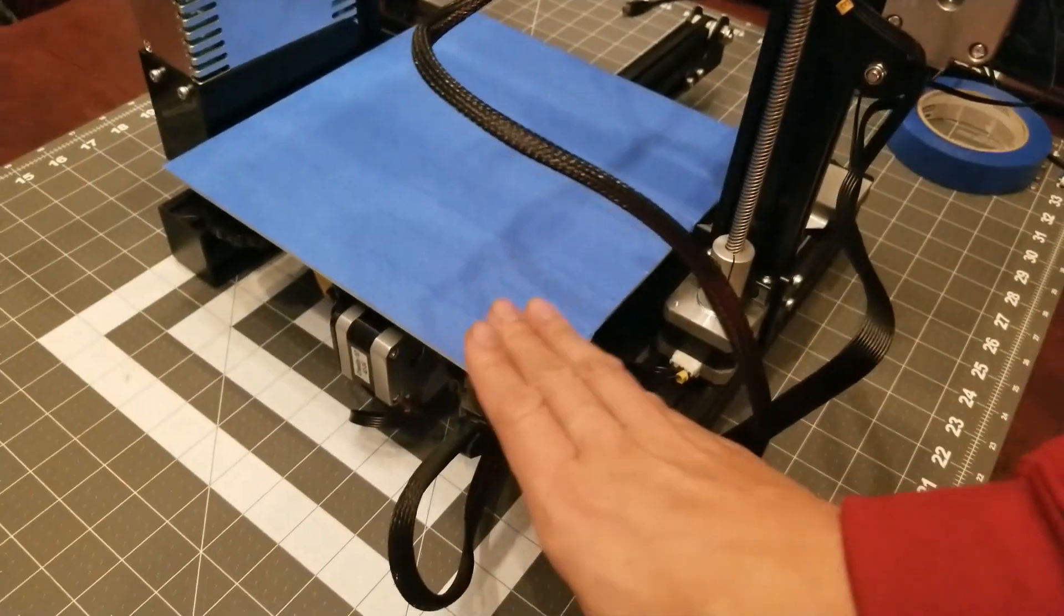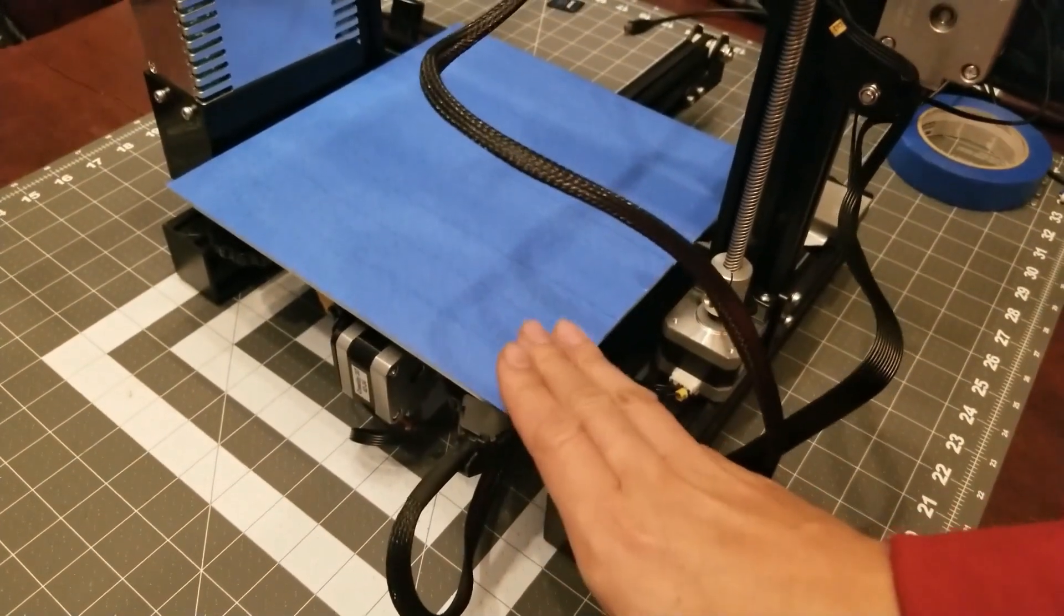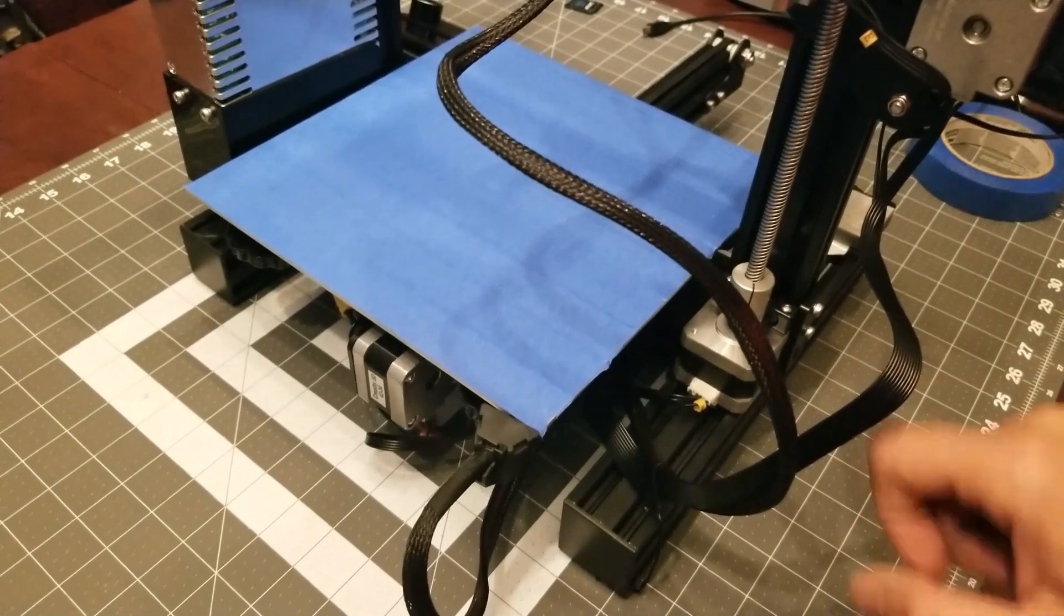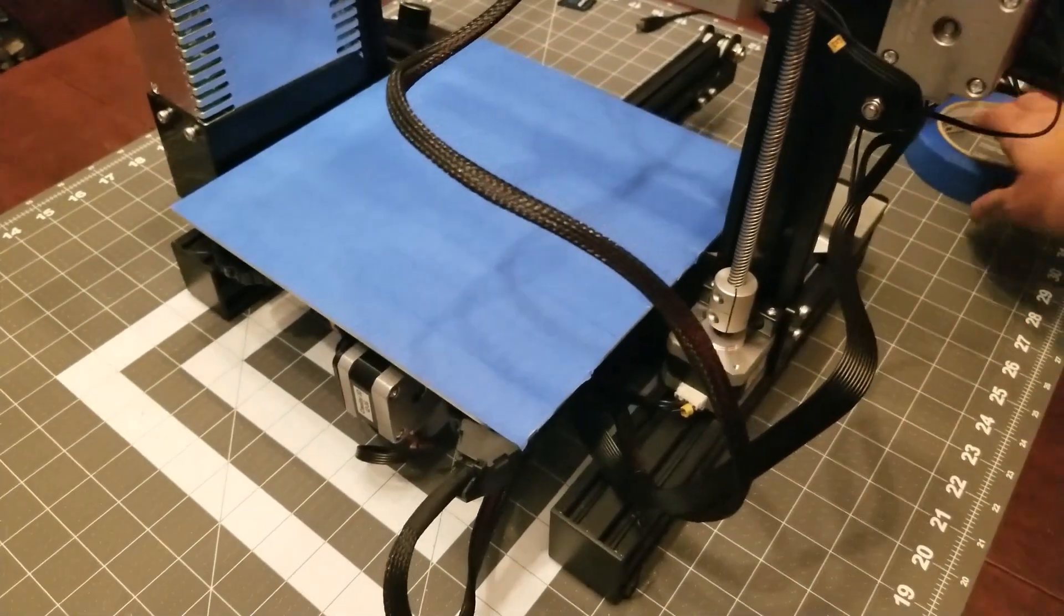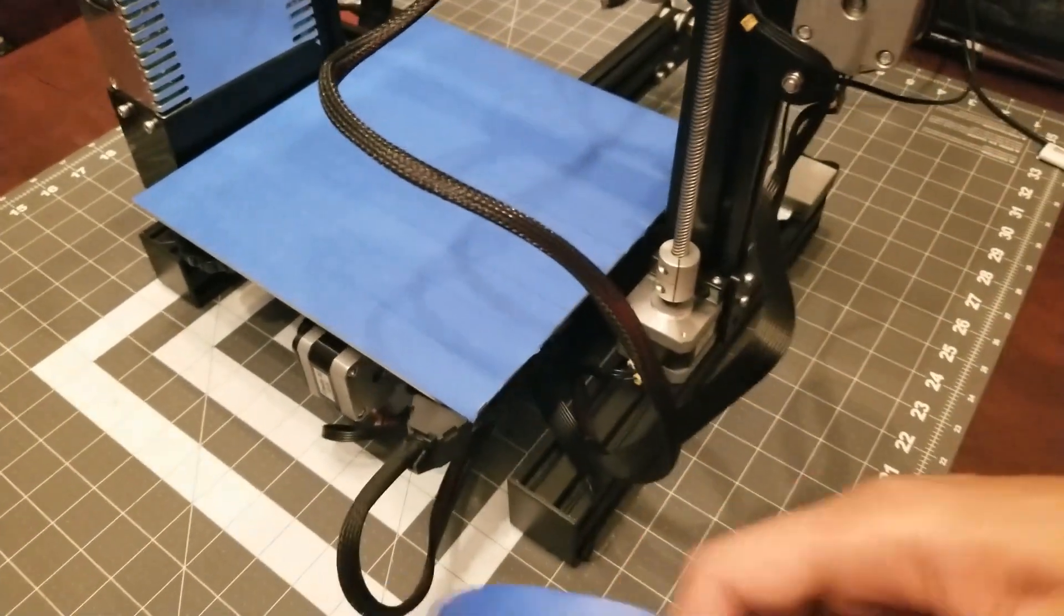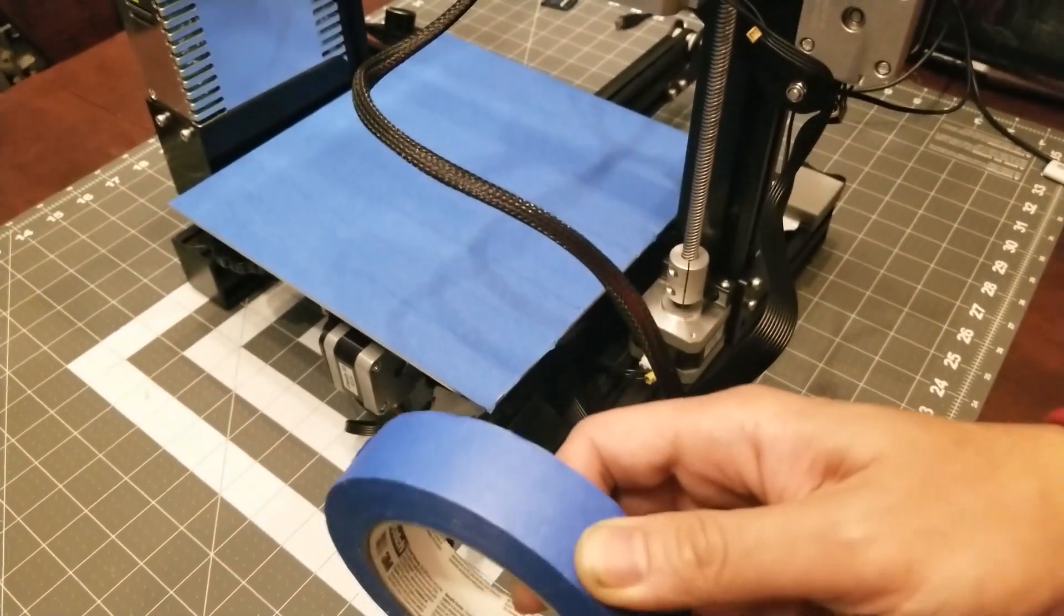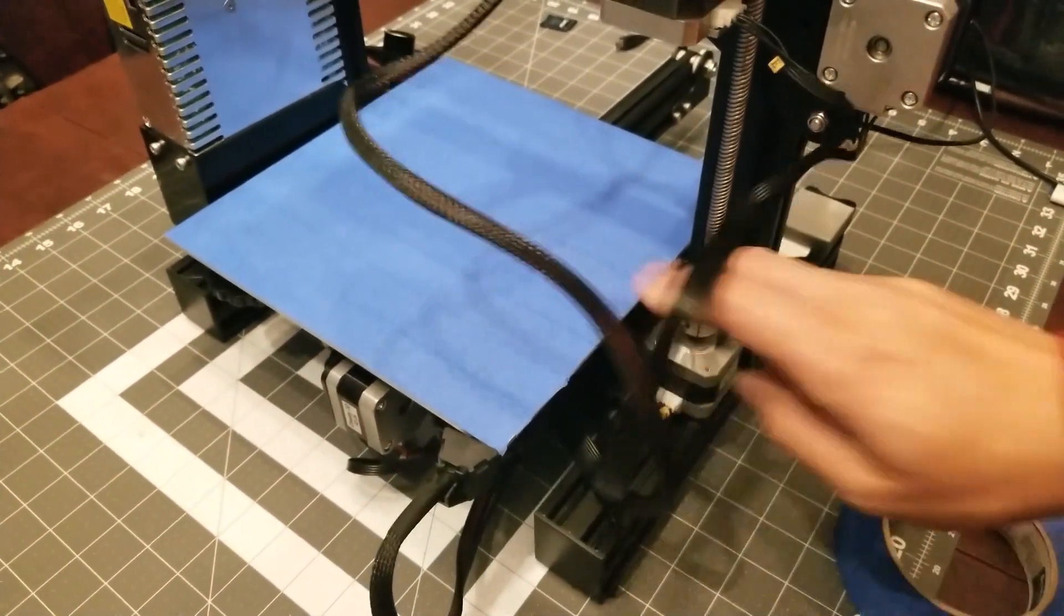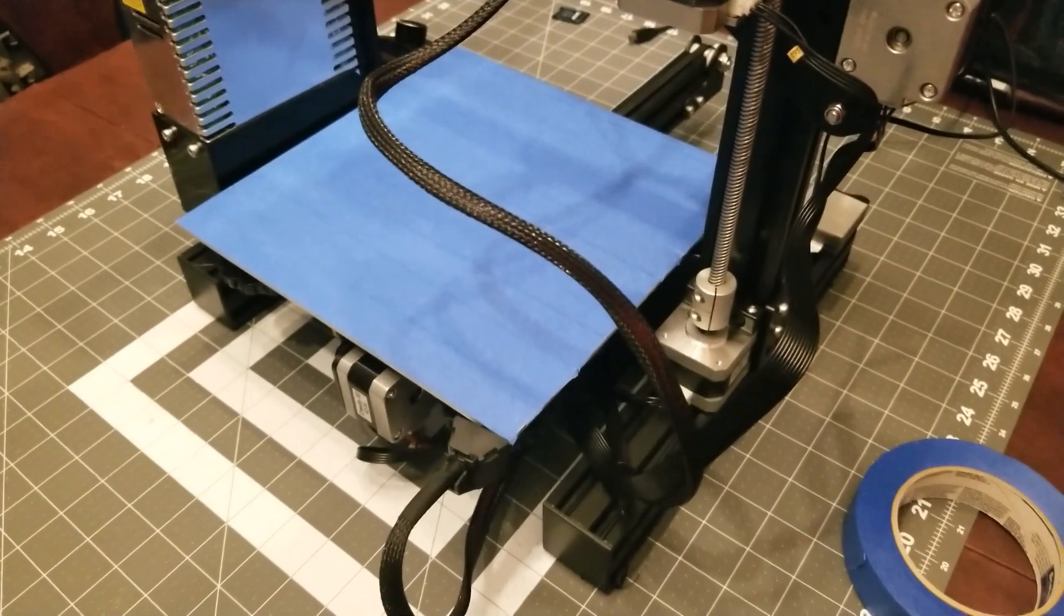Also, as you can see here, since I'm going to be printing on PETG filament, I've already put blue painter's tape across the top of the aluminum bed.